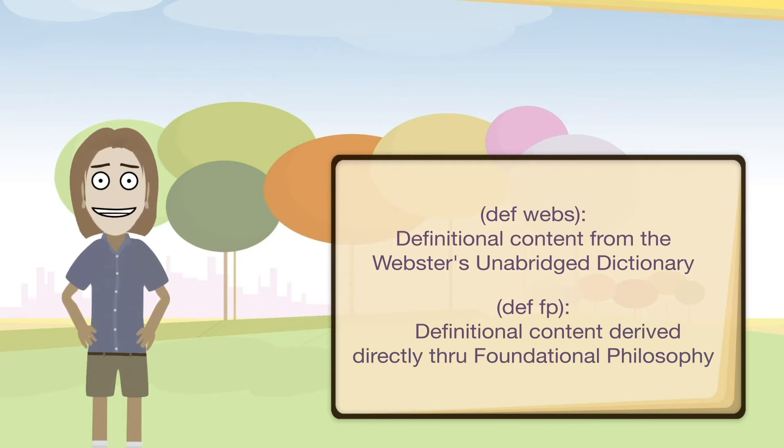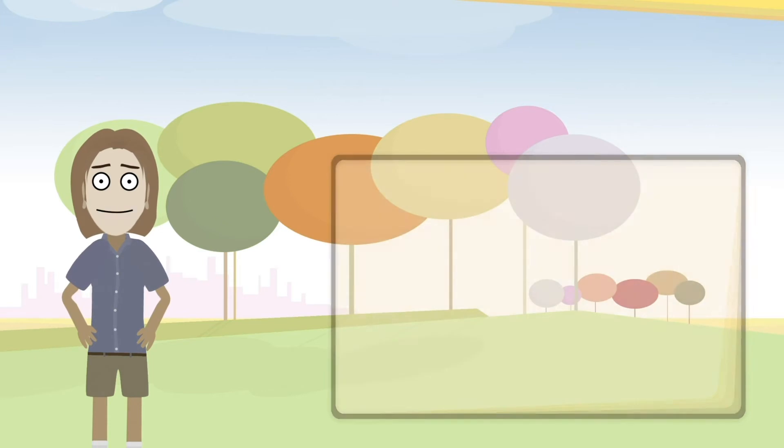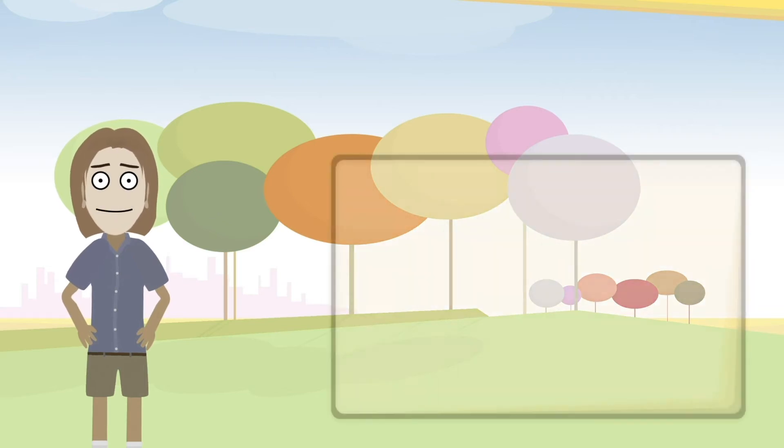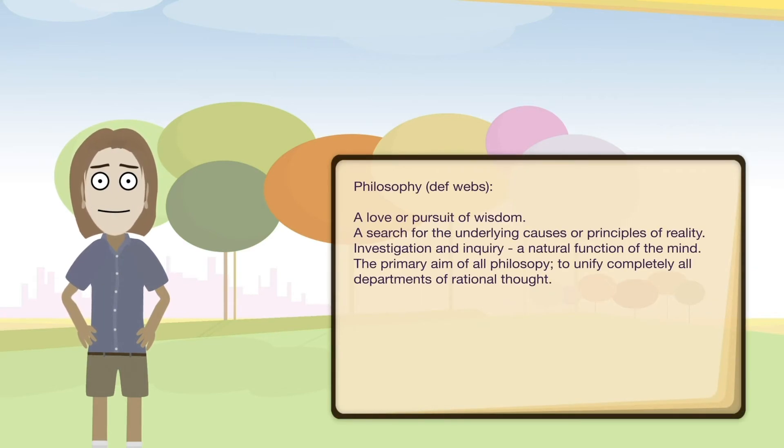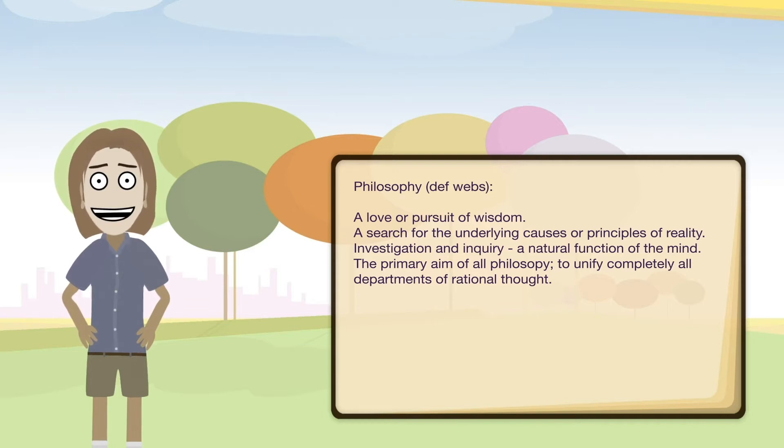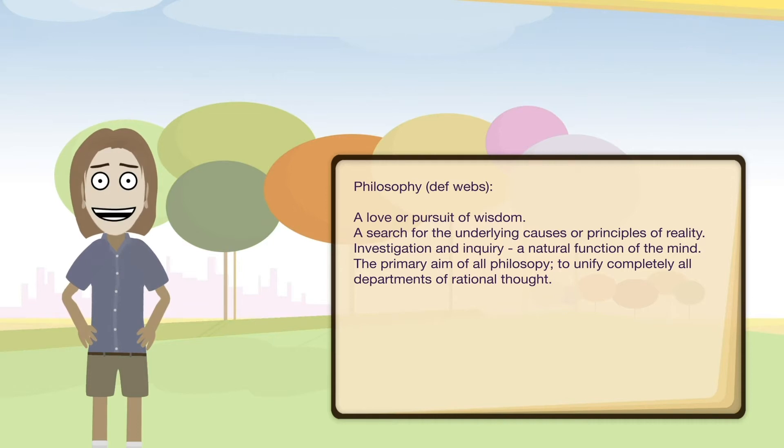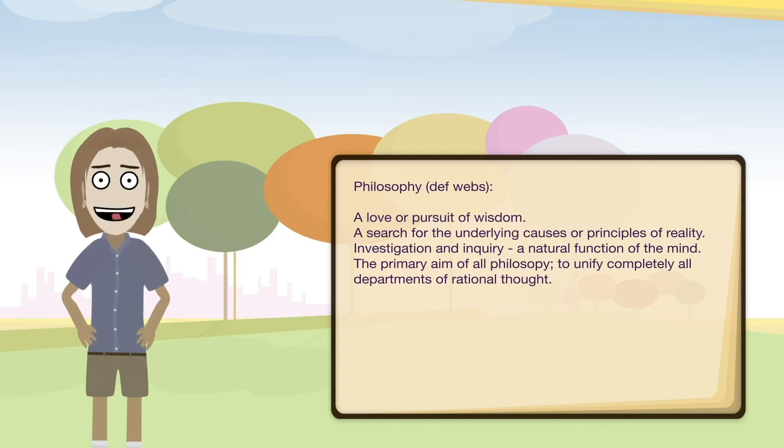So philosophy - what exactly is philosophy in general anyway? Let's look at some definition entries for philosophy. So here's a few that are from Webster's dictionary. A love or pursuit of wisdom. A search for the underlying causes or principles of reality. Investigation and inquiry, a natural function of the mind. The primary aim of philosophy to unify completely all departments of rational thought. So this last one here is pretty ambitious.